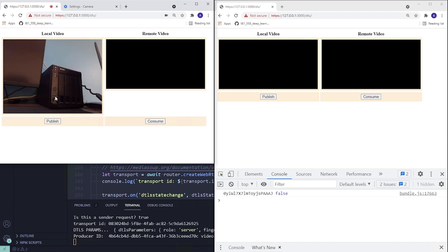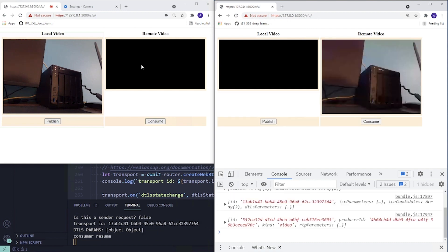Let's see what happens when we publish. We assume that the media has started streaming. When we click the consume button, we want the same to happen, but this time consume the media being streamed by the publisher. The media is streaming from the publisher via the media soup server to the consumer. With this solution, we'll be able to make both clients act as a publisher and a consumer.